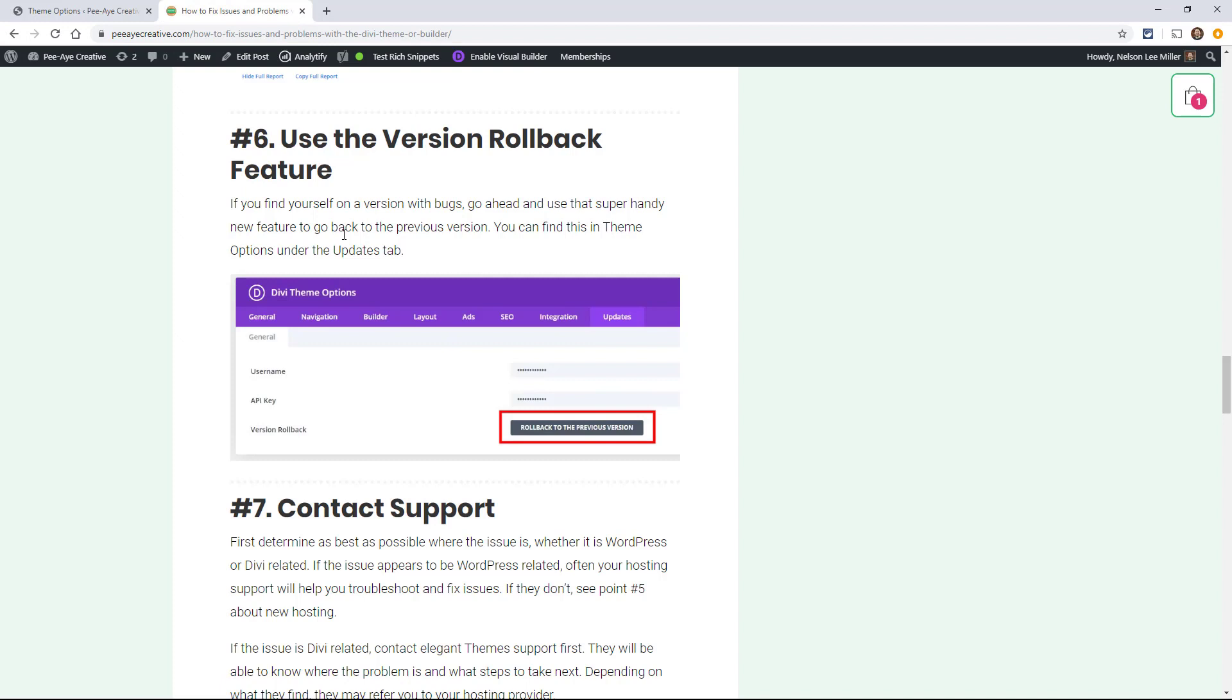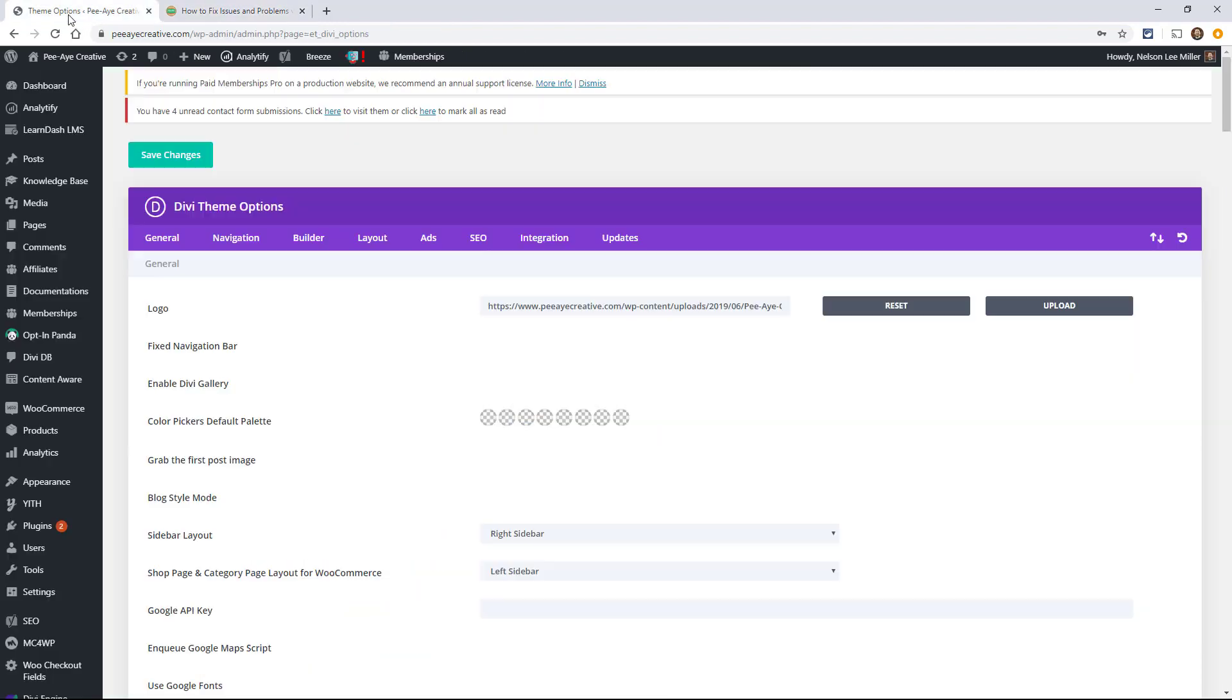All right. So number six, use the version rollback feature. So if you know you're having bugs with the version that you're currently on, but you're on the latest version that there's no update that's out from Elegant Themes, or you've tried all the other things on the list, you can actually roll back to the previous version.